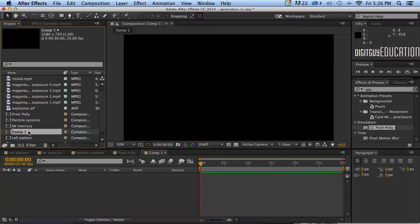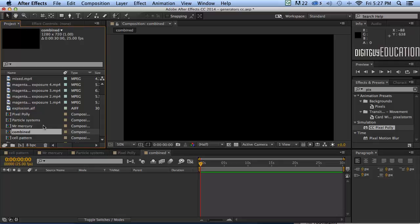Now I'm going to rename that comp. To rename something in After Effects is a little bit tricky. Here in my project panel — that's where all my assets live — if I select it and press the Return key, I can type in a name. I'm going to call it 'Combined', and then press Return again. That's the trick. You just can't double-click on it like you would in a normal application. So to rename something in your library or assets, press Return, type what you want, and press Return again.